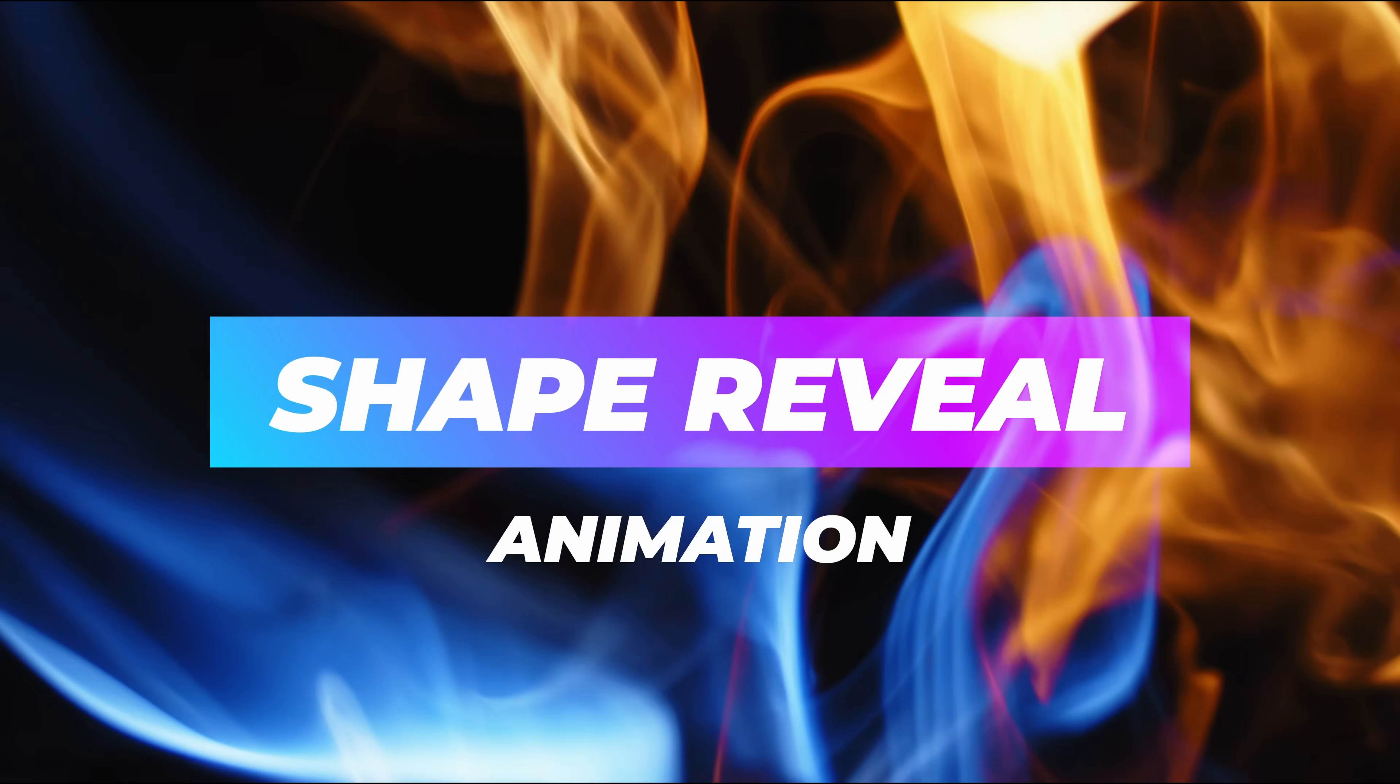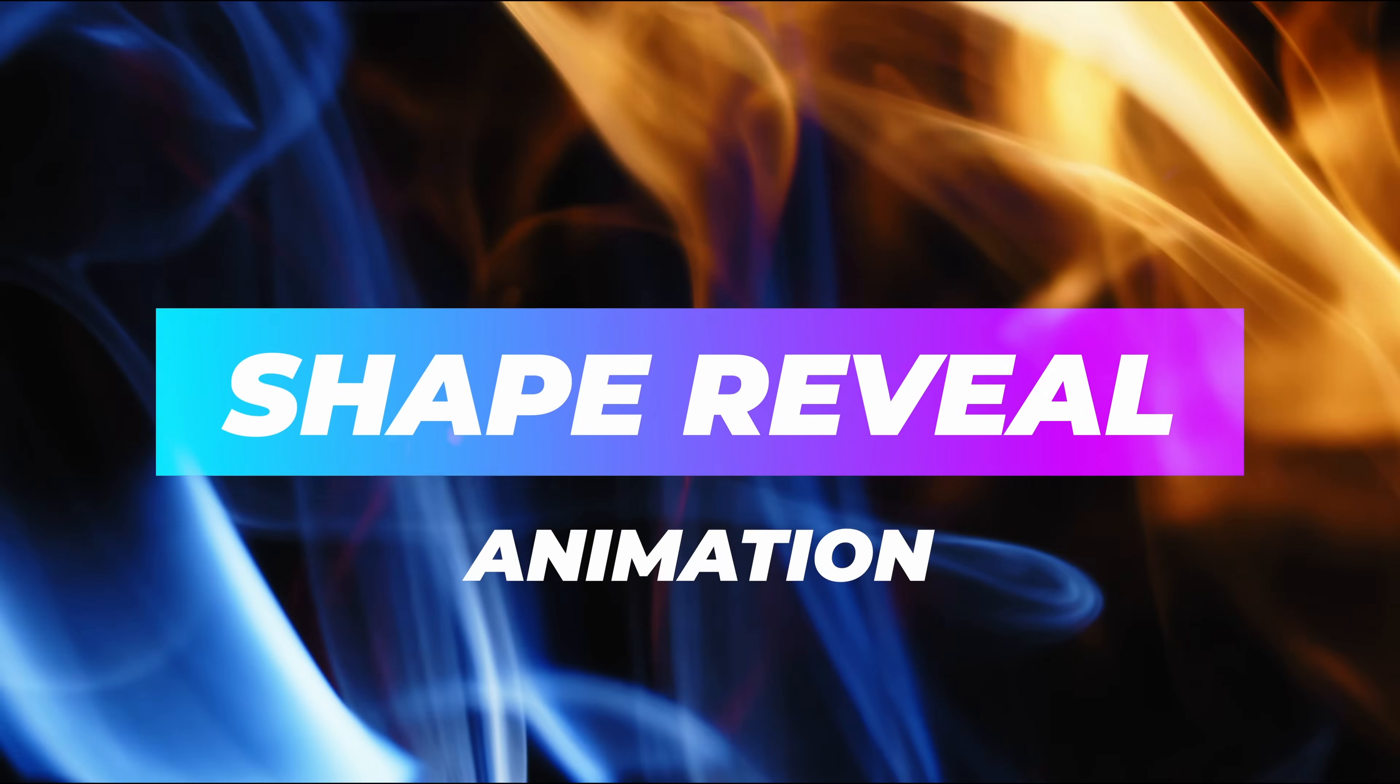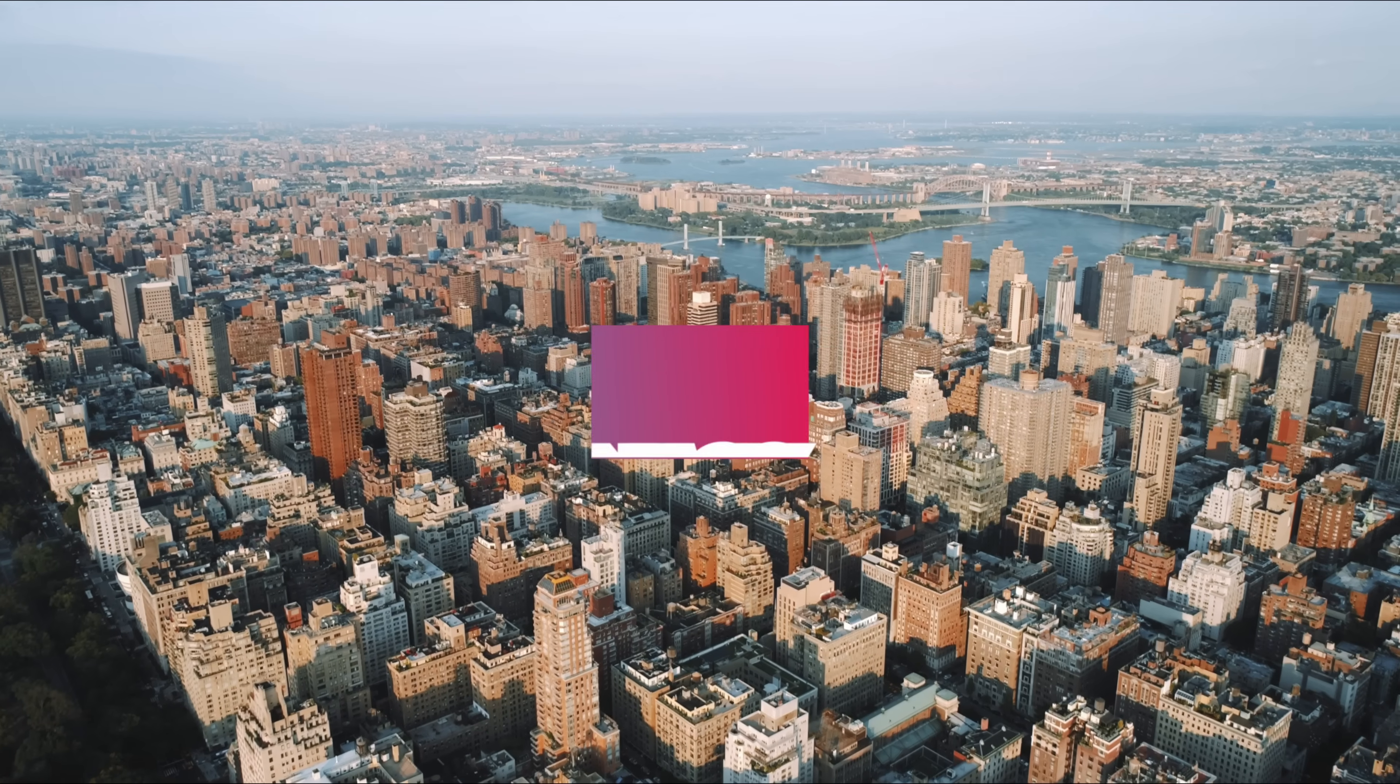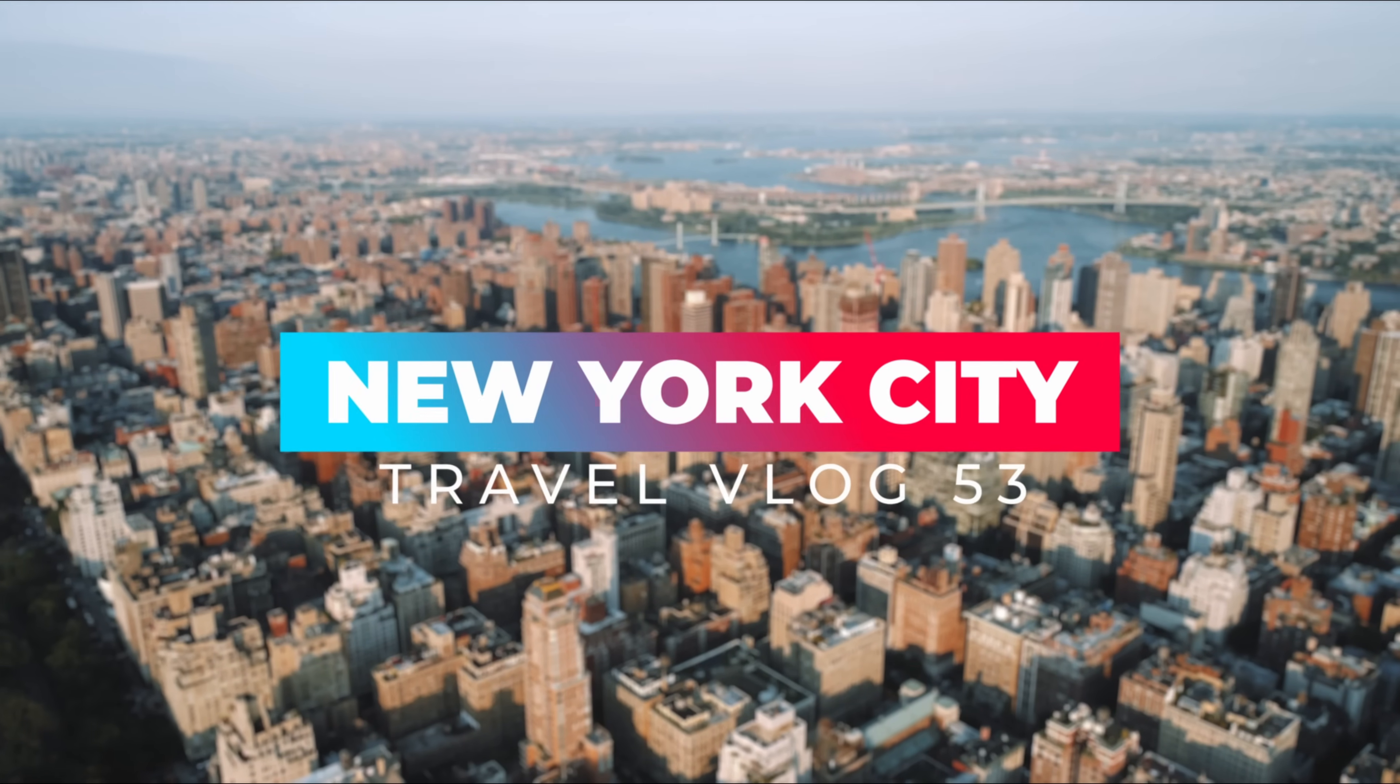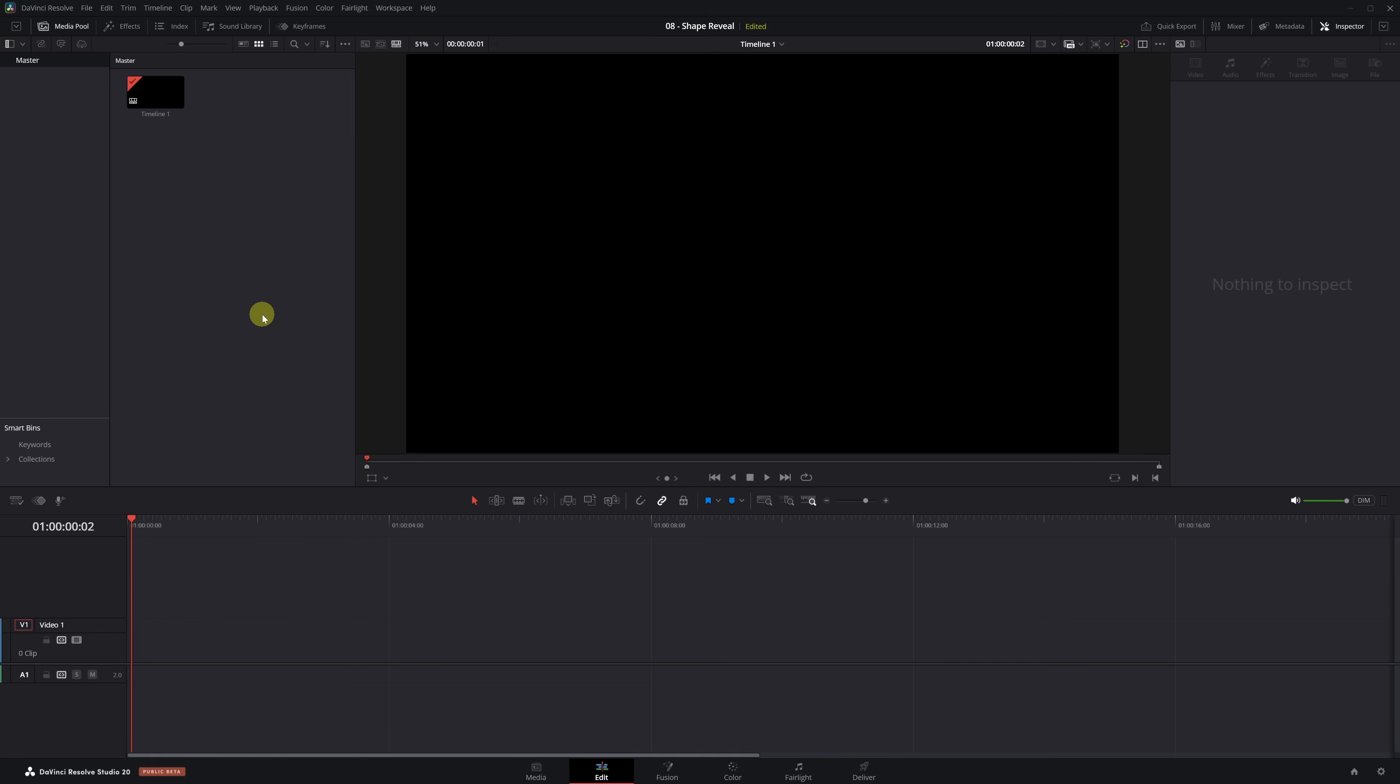Would you like to have a text animation like this one ready to use in any video? Today I'll show you how to create it from scratch in DaVinci Resolve and save it forever. That's right, you make it once and you can reuse it whenever you want in any project. Let's get started.